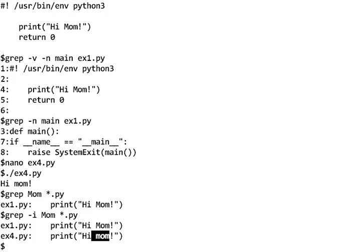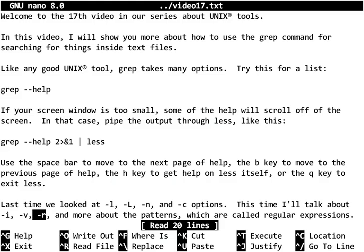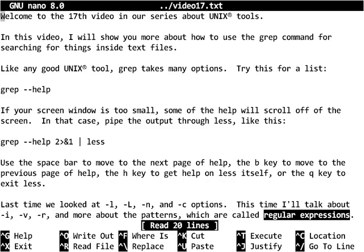So let's go back and look at our plan. And I said I would talk about -i, -v, and -r, and I did. -i is for case insensitive. -v is for show me the lines that do not have the pattern. -r is for recursion, so you can give a folder name and it will go inside the folder and look, and in any sub-folders and any sub-sub-folders, all the way down the entire directory structure. So the last thing I need to talk about is these regular expression patterns.